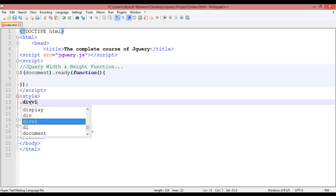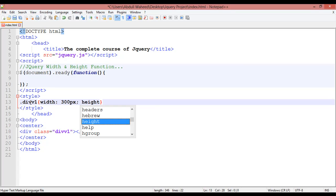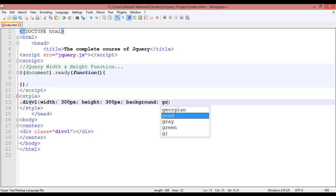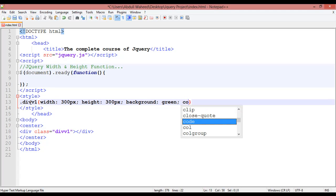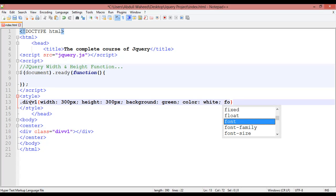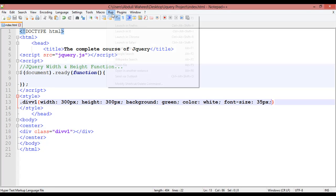Come inside the CSS, put a dot for class 'diw1', and open curly braces. You must declare a width and height — for example, 300 pixels for width and 300 pixels for height. Set the background color to green, and text color to white.